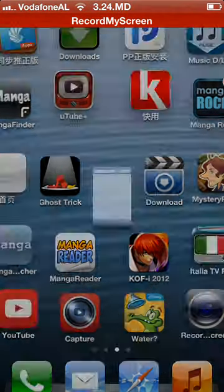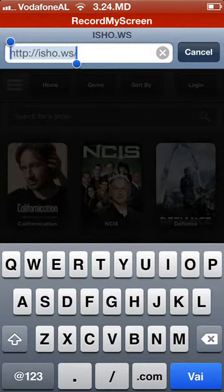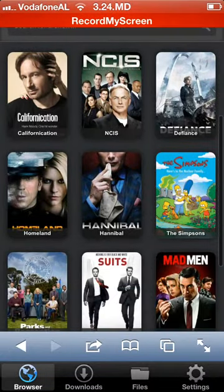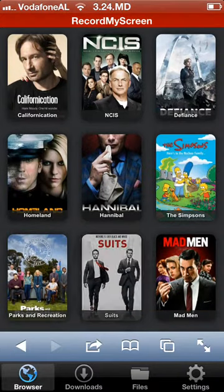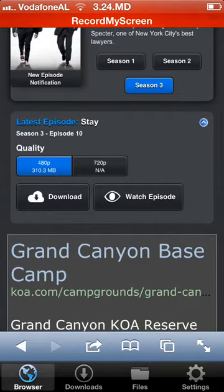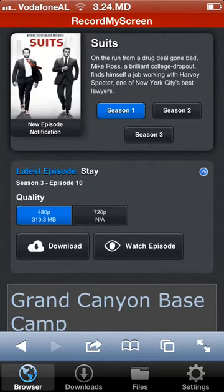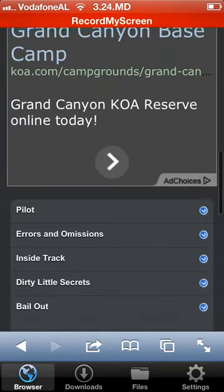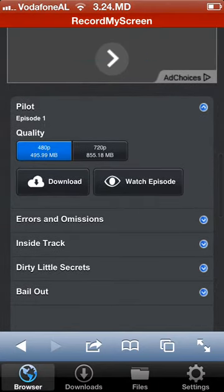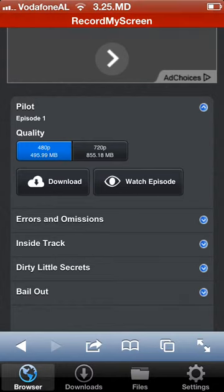Now let's go to the full version. You want to type in iShows — the link will be in the description. Let's say I want to download Suits. I choose the season, let's say season one. I want to download the pilot, for example. I choose the quality of the video — it is these two. Tap on 'Download' or 'Watch Episode'.